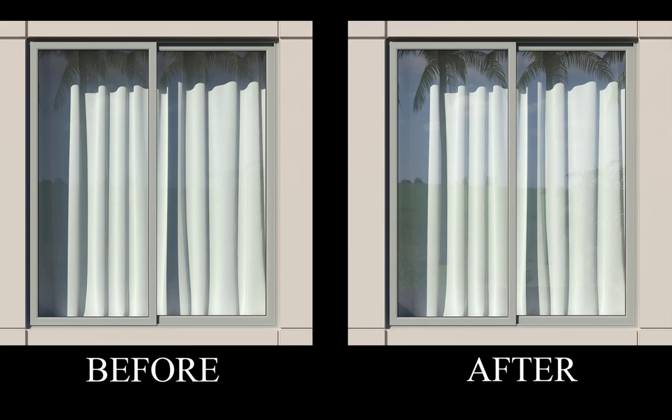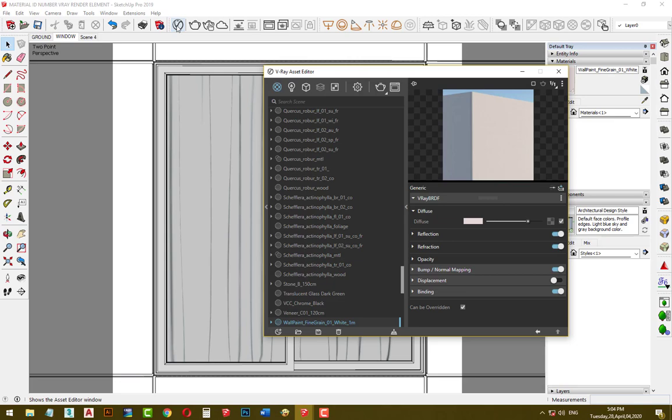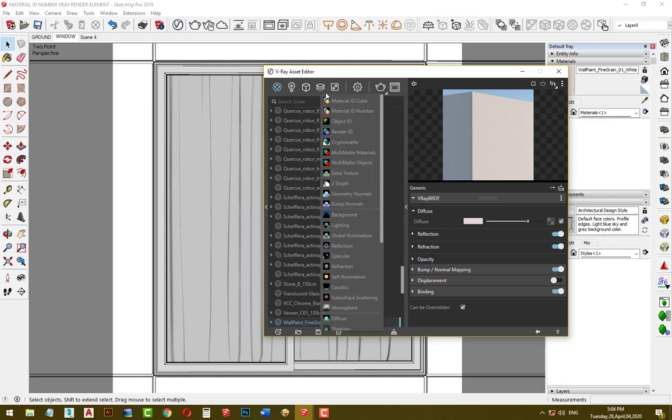Hello everyone, in this video I'm gonna show you how I add more reflection to my window glass in V-Ray Next for SketchUp. Let's do it. First, click on asset editor, then click on render elements tab and choose material ID number.